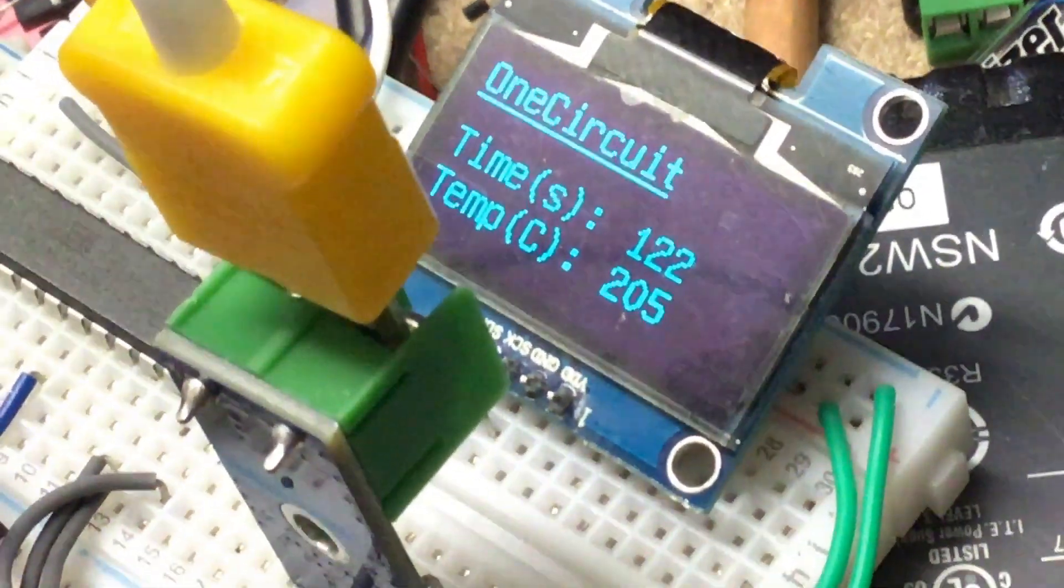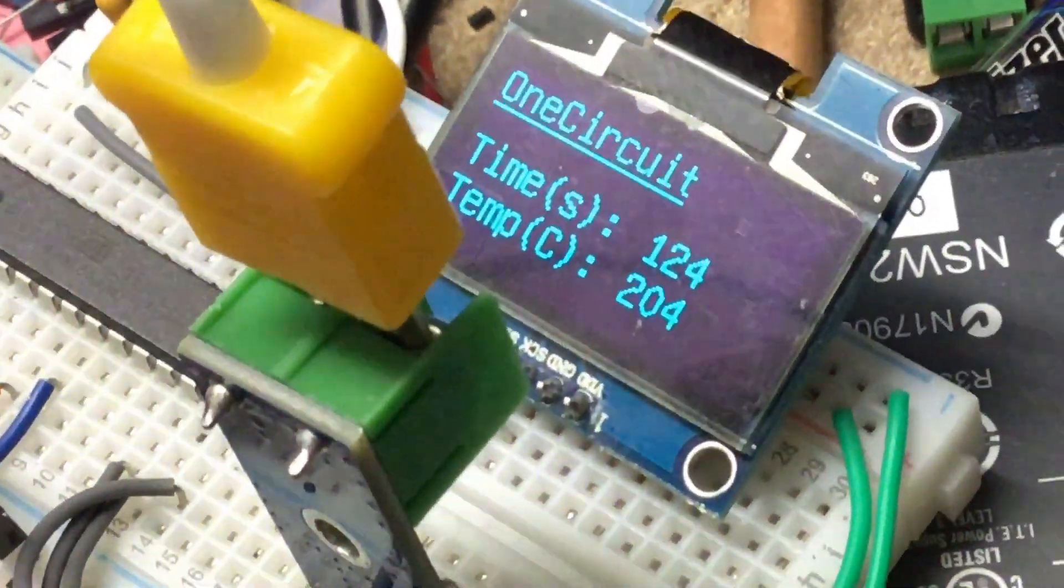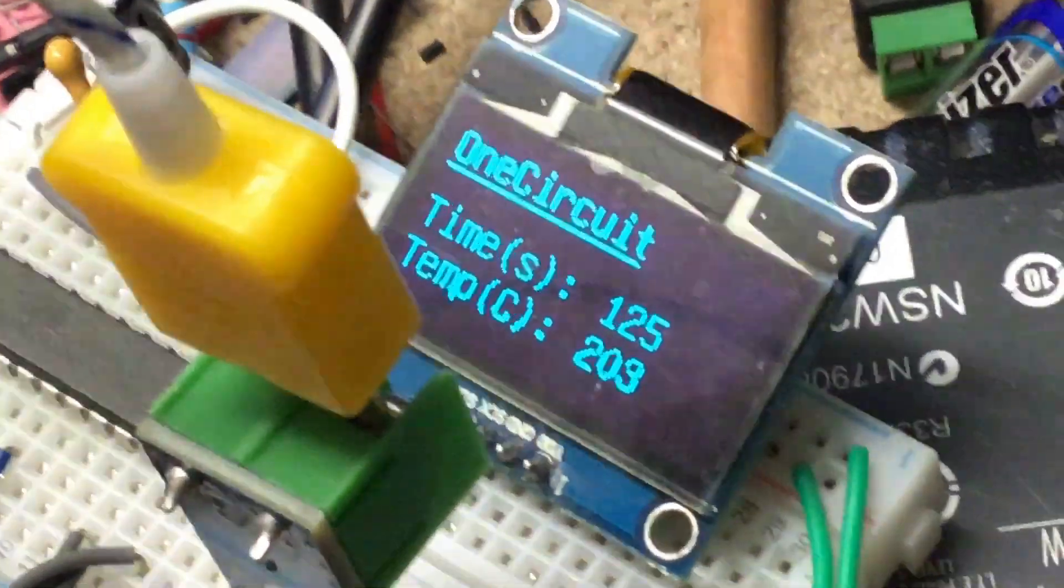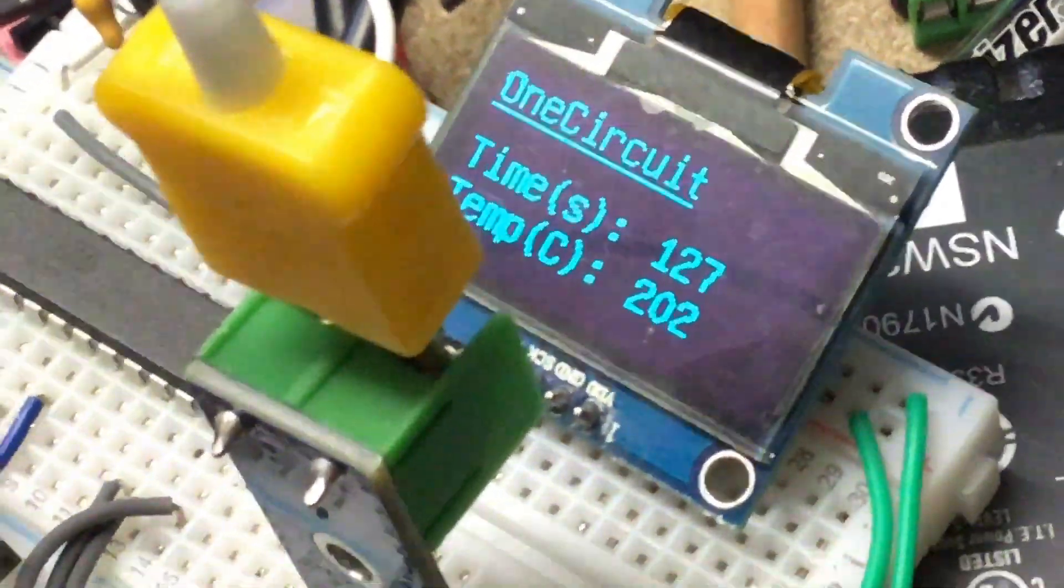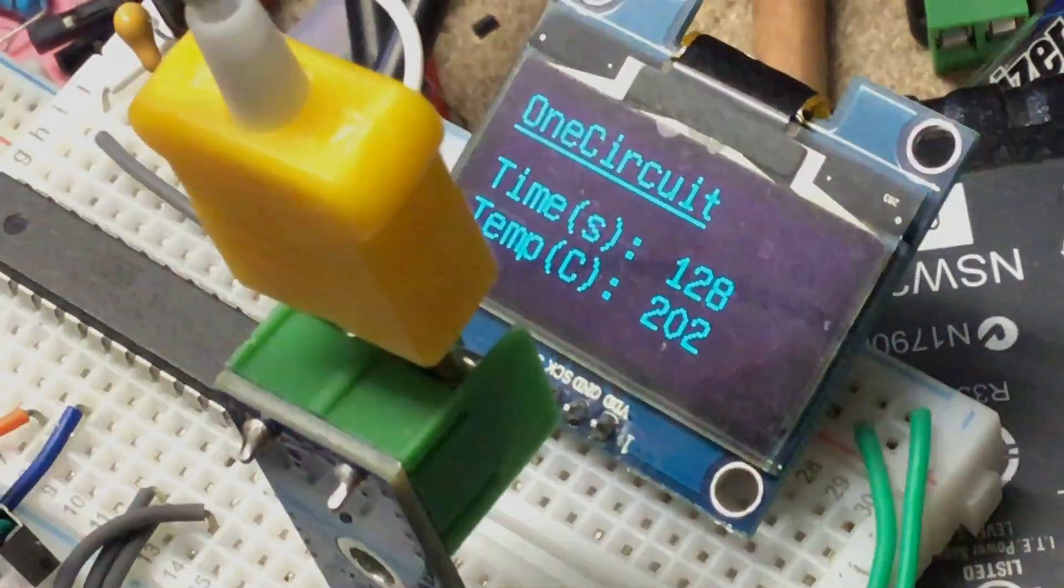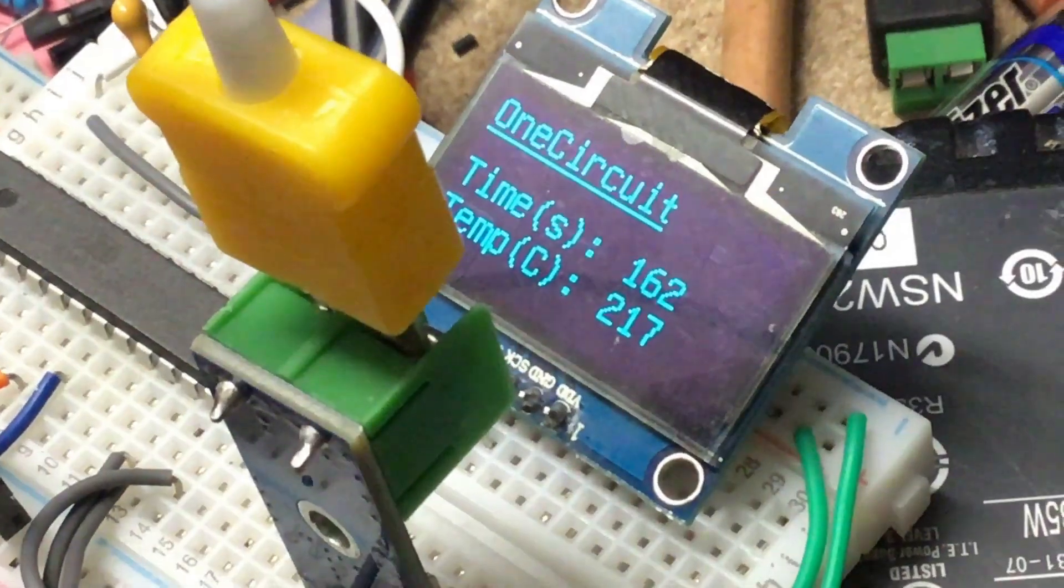Okay, just ramping it up there. Let's go to the 220 mark, 220, 230.